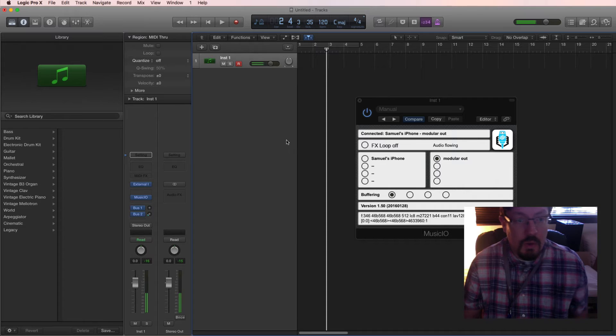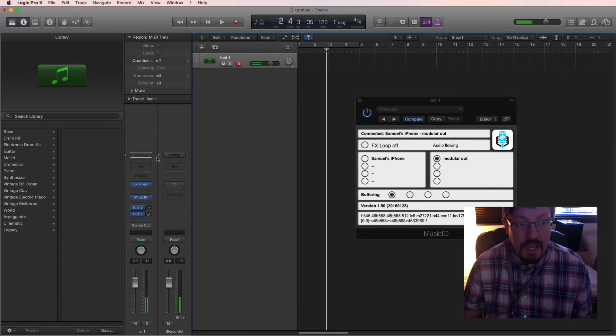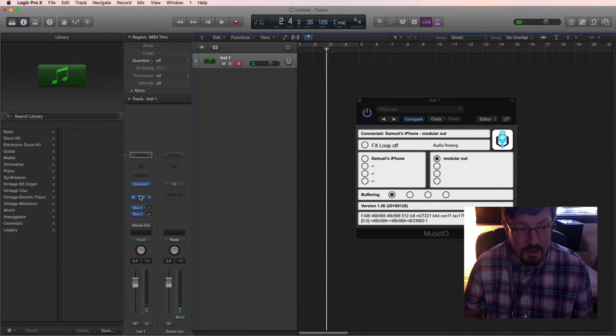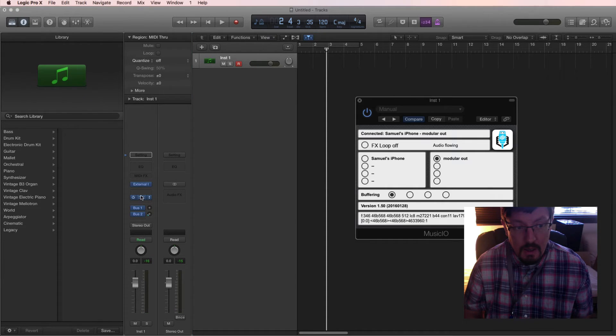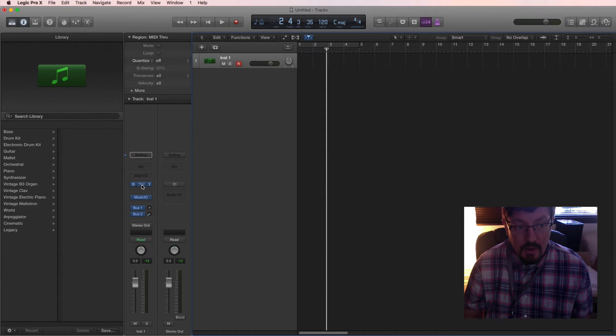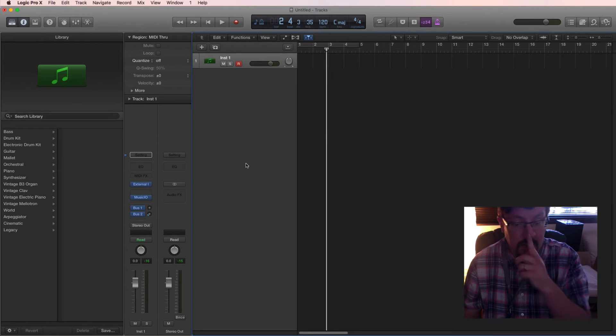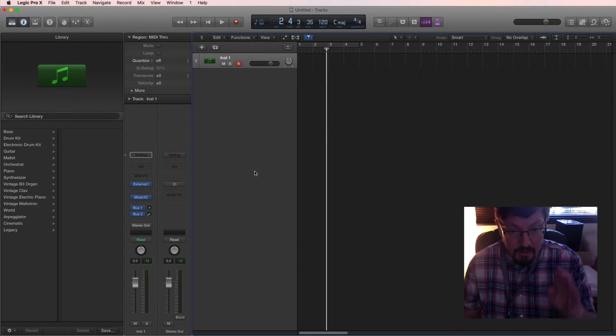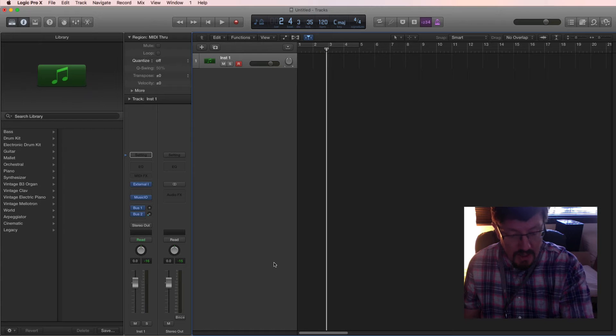So we have sound coming off of this and the audio effects. And we have the MIDI going out through here. And the instrument on the iPhone is actually what's creating the sound.